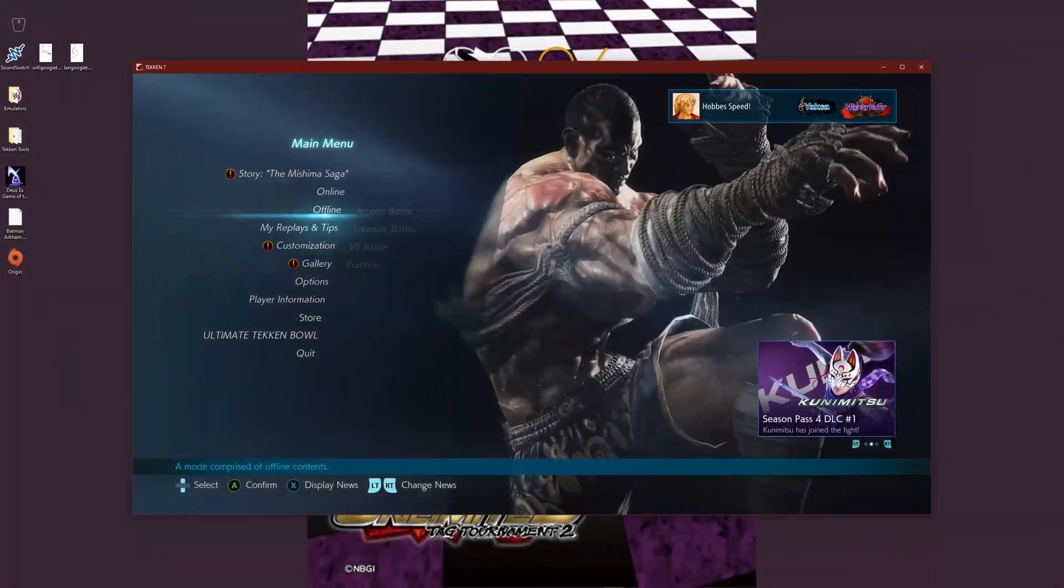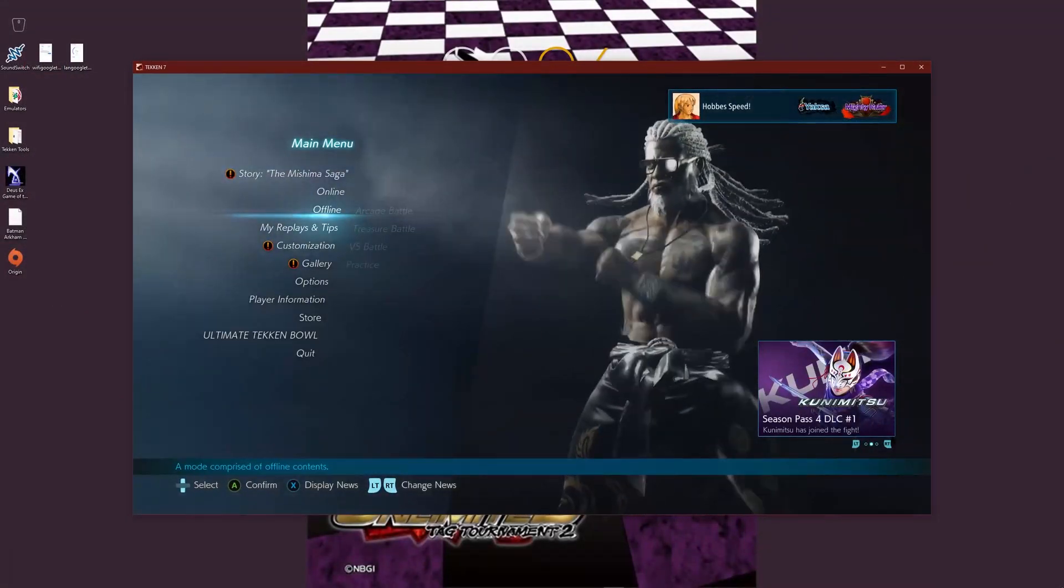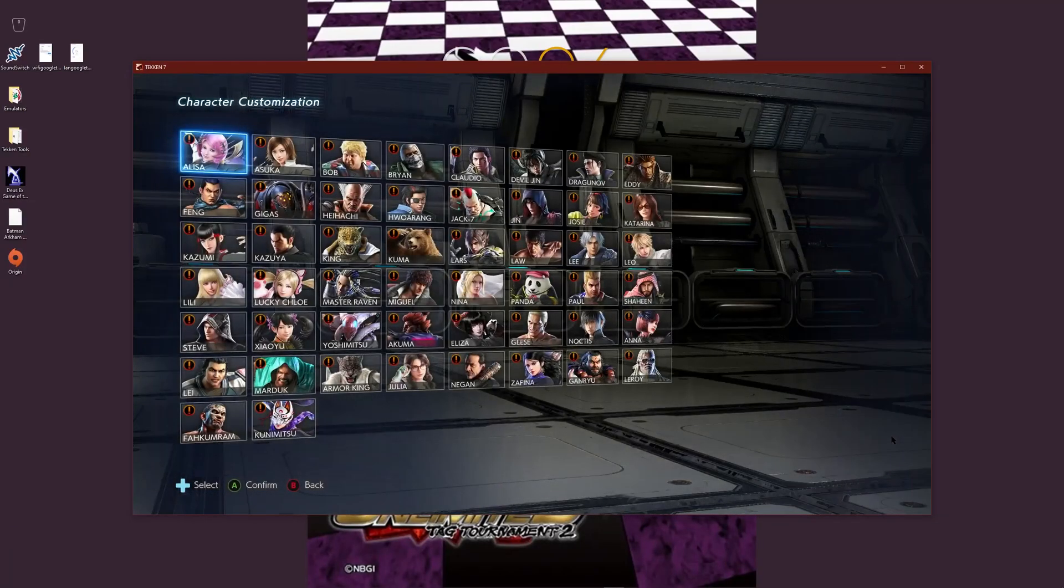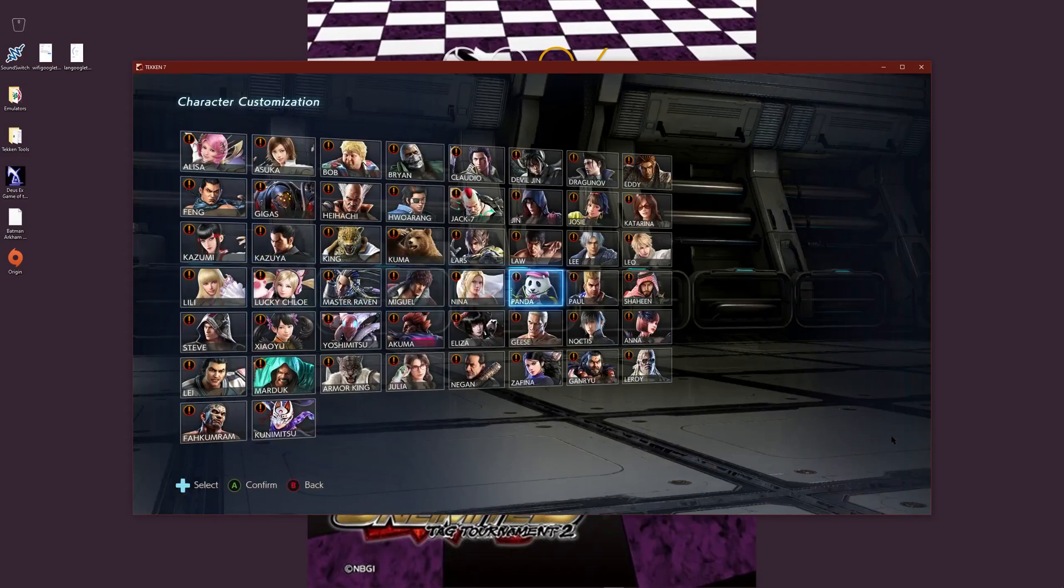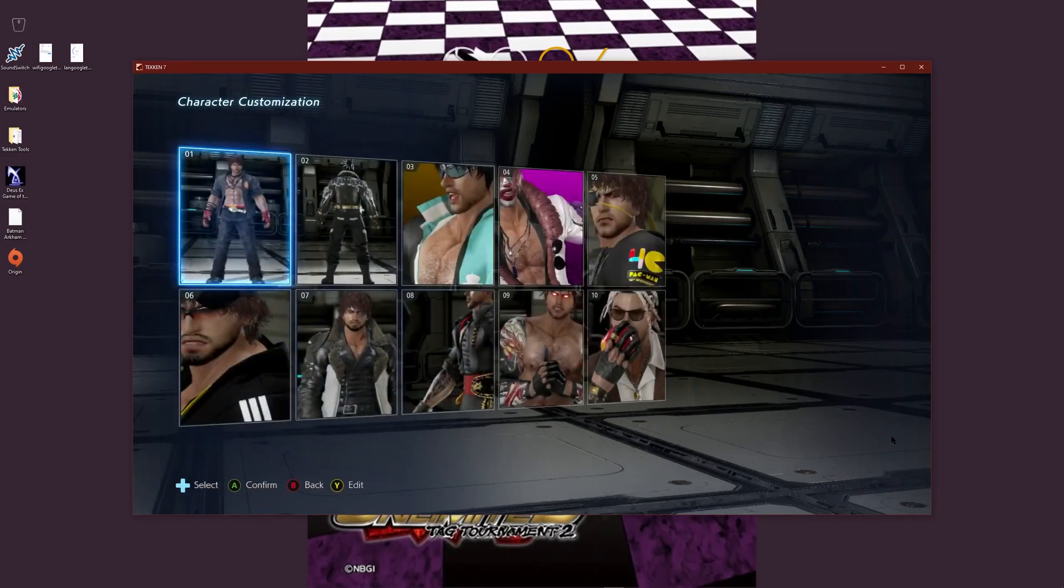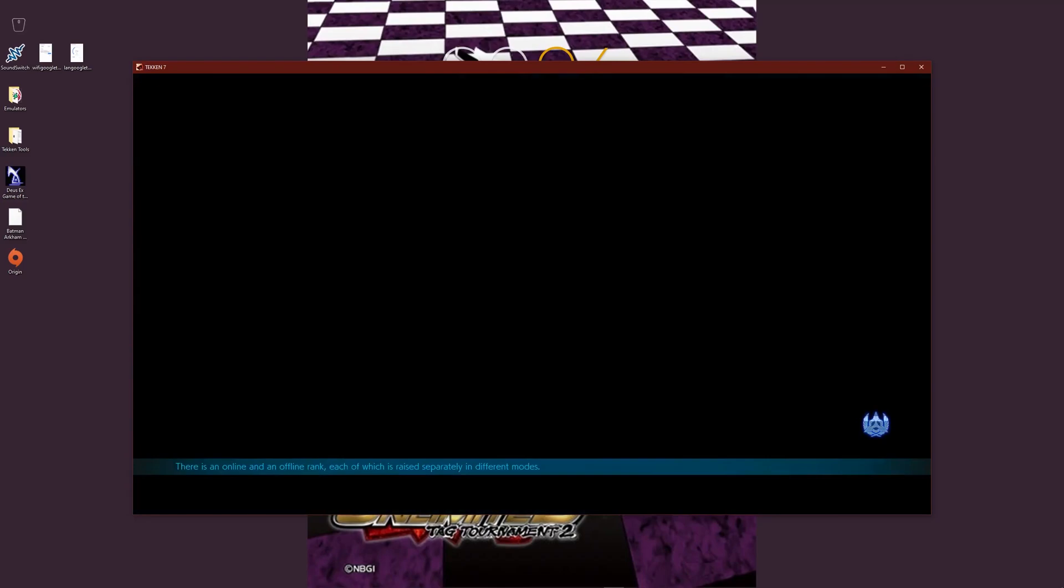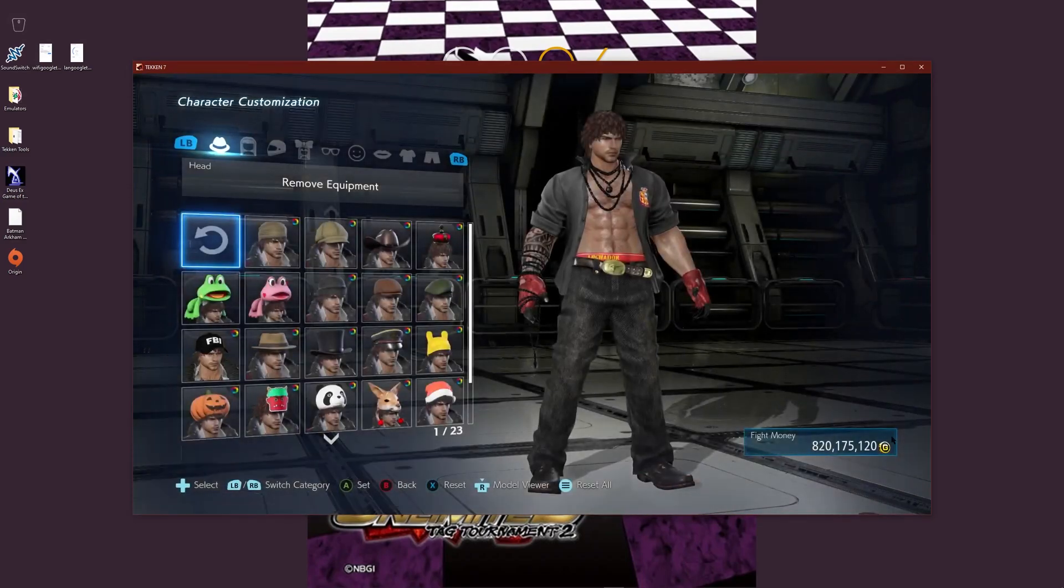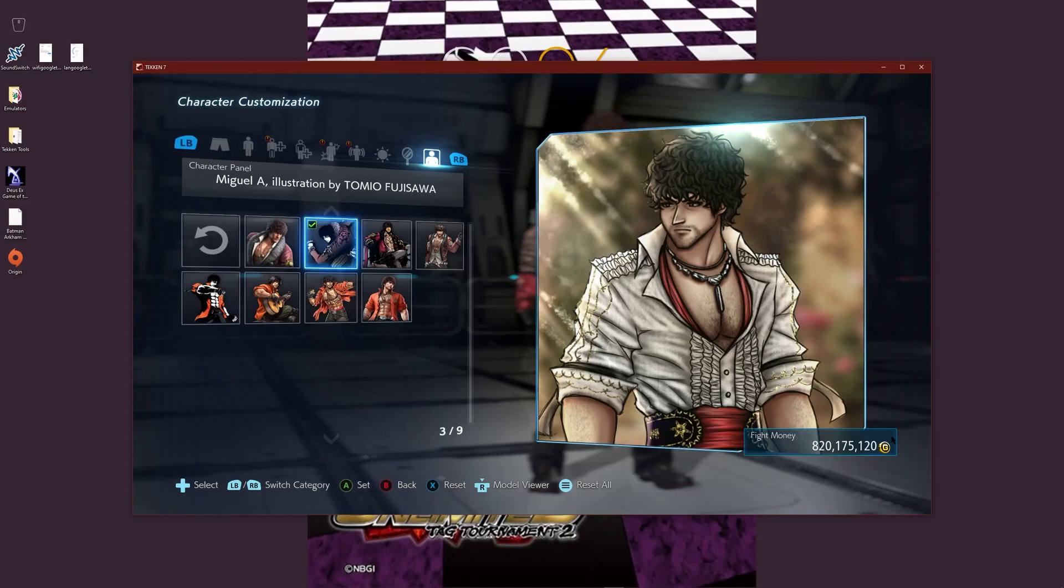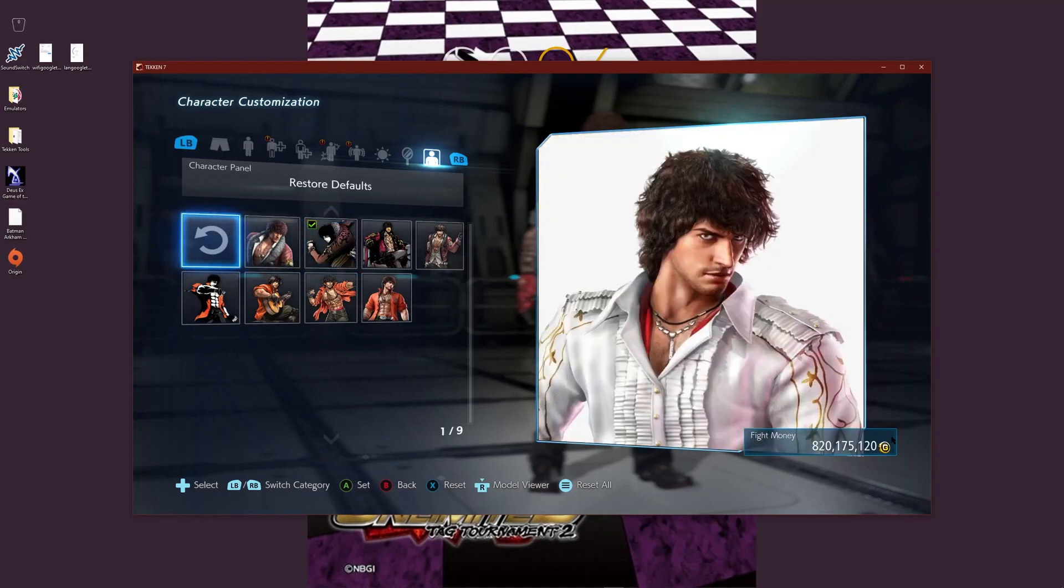So now I've loaded up Tekken and just to show you guys that the panels have indeed been successfully installed. If I go here, and here you go.